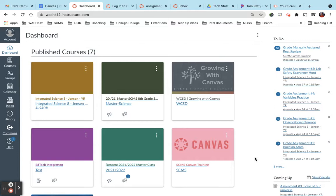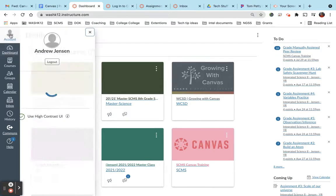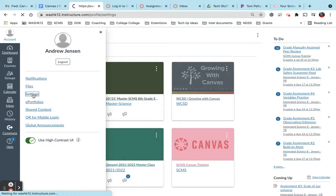So the very first thing you're going to have to do is have your student log into their Canvas course. When they're on the home page here, have them go up to the top left hand corner to account and then down to settings.